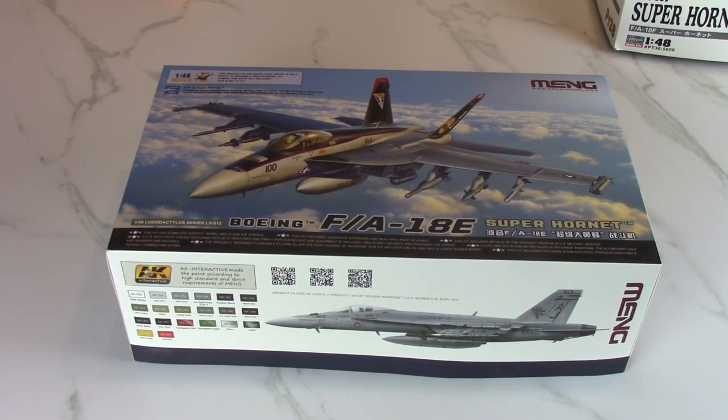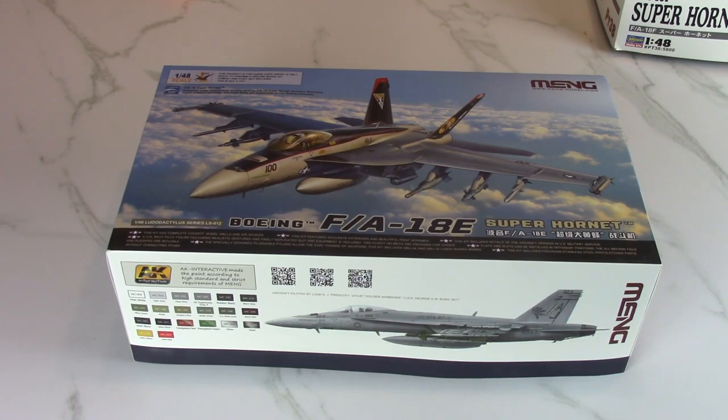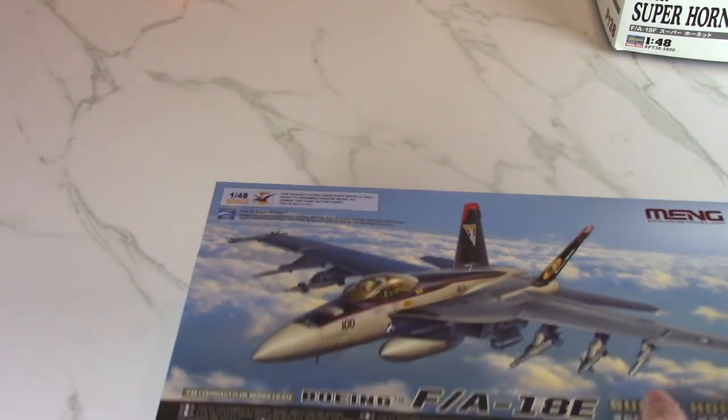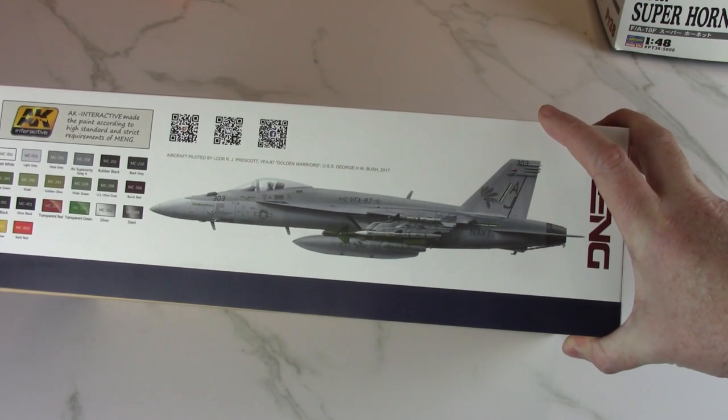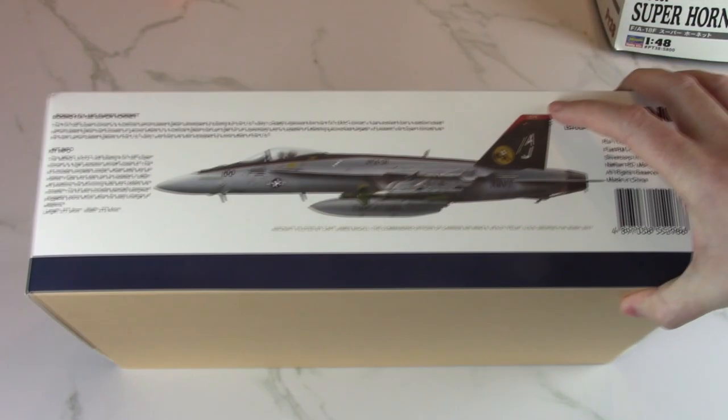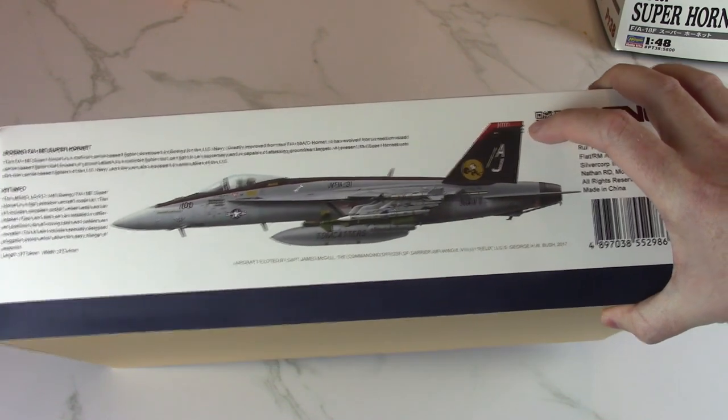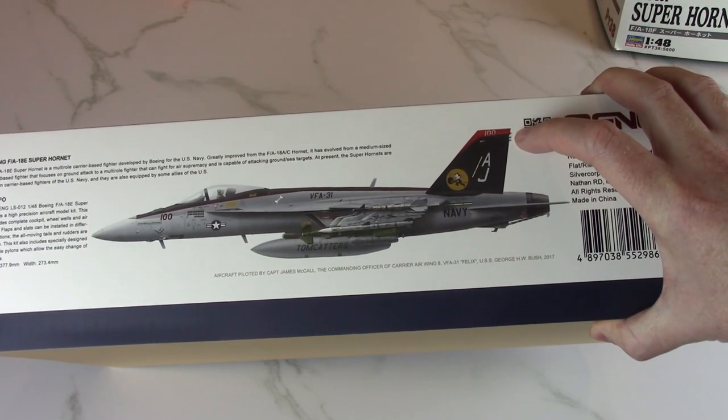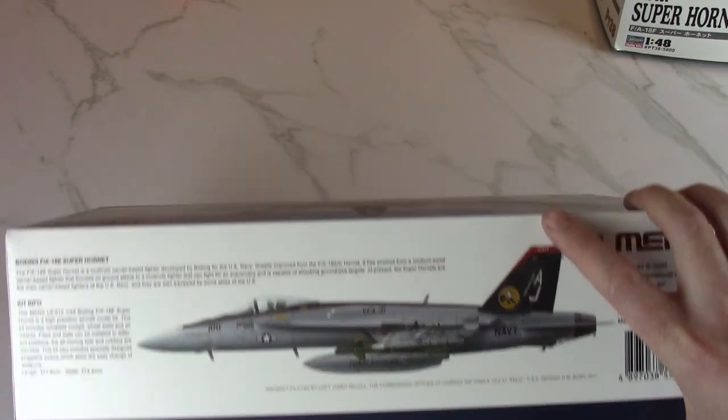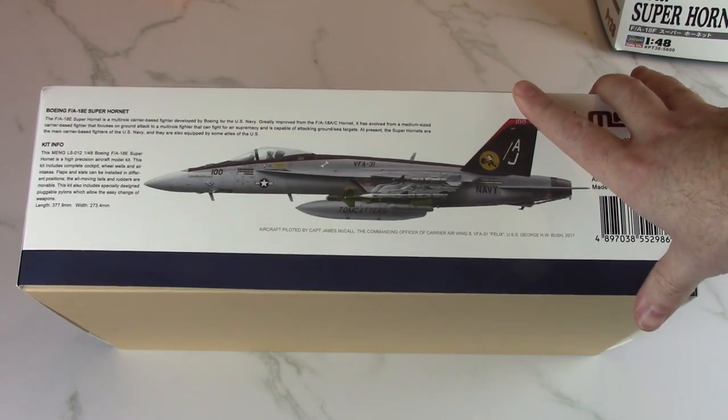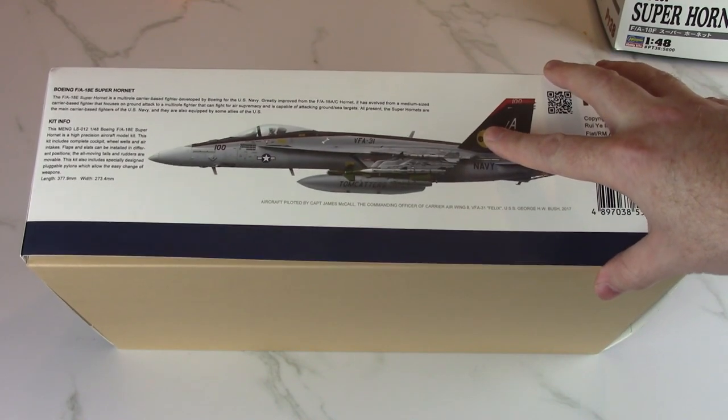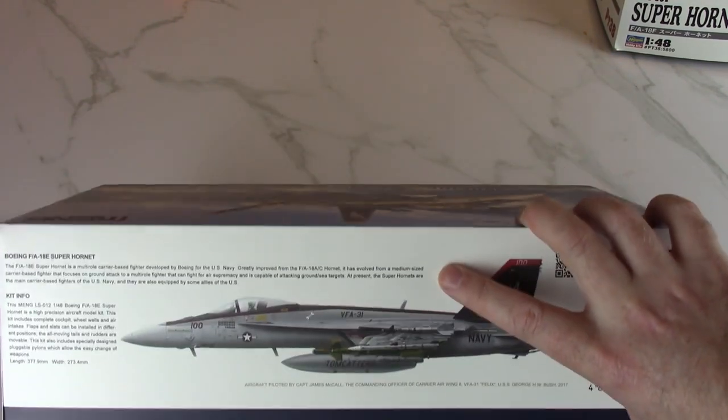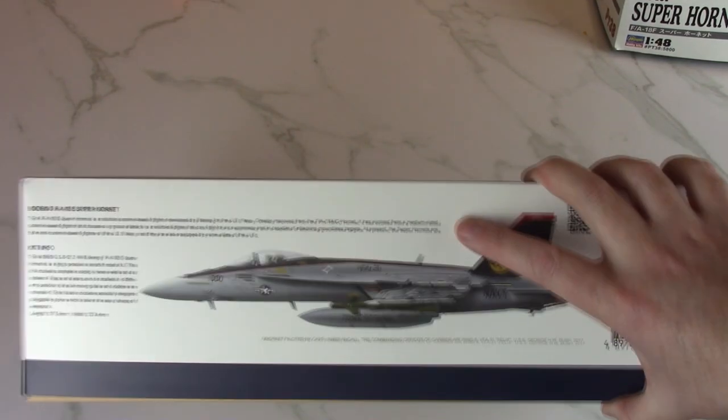So that out of the way, let's get started looking through the box. I'll try to make this as brief as possible. I'm not gonna spend hours going through instructions. Looking at the box, we have the Golden Warriors markings, and on the other side we have the beautiful markings of VFA-31. Also, when we open this up, I'm pretty sure they have the Top Gun markings too, Pete Mitchell's Top Gun 2 markings. They probably didn't put it on the side of the box because they don't have licensing from Paramount Pictures.